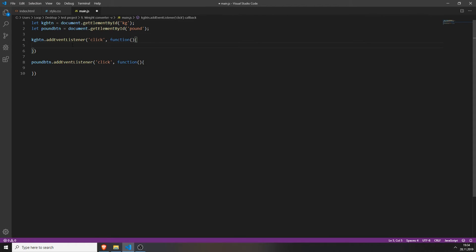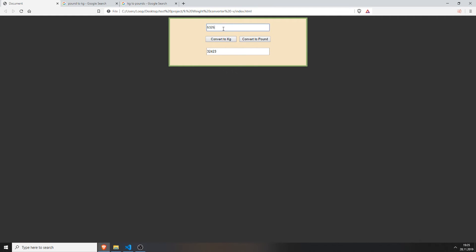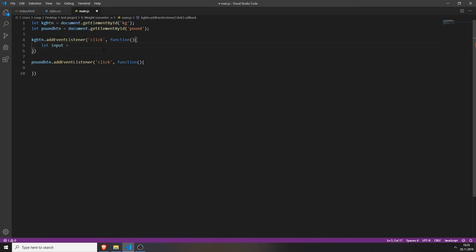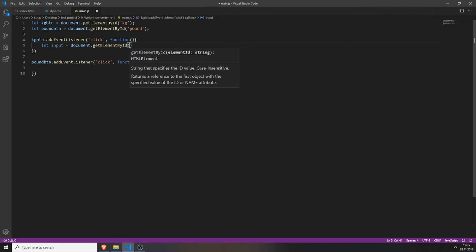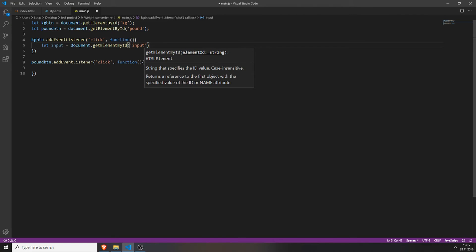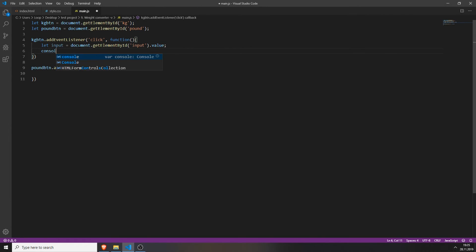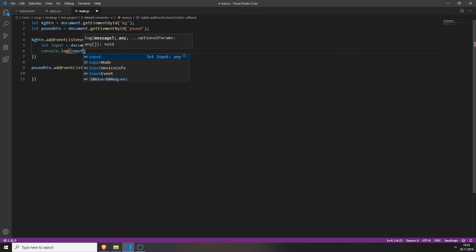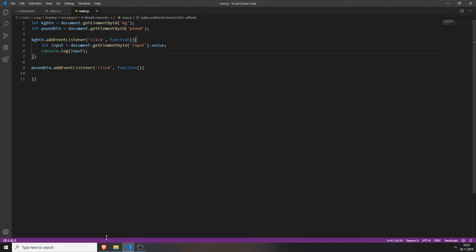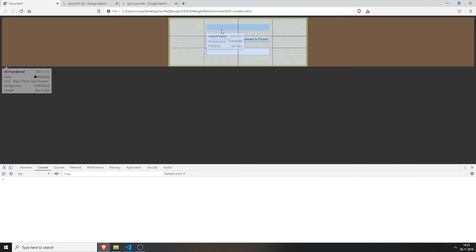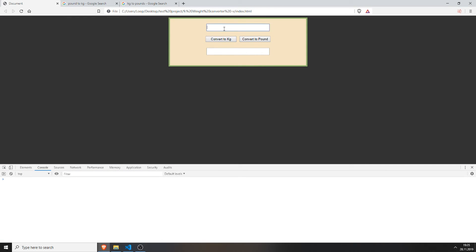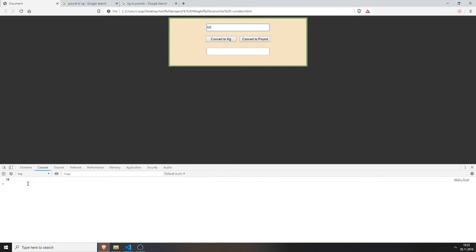So now we need to create the input variable where our input value will be saved. So whenever the user types in a number we can get this value by creating a variable and typing document.getElementById and typing in the id of course. And now we will just type in .value. And now if you console.log the input you can see, refresh the page, open up the developer console and now when I type in for example 50 and say convert to kilogram he will know the value of the input field.